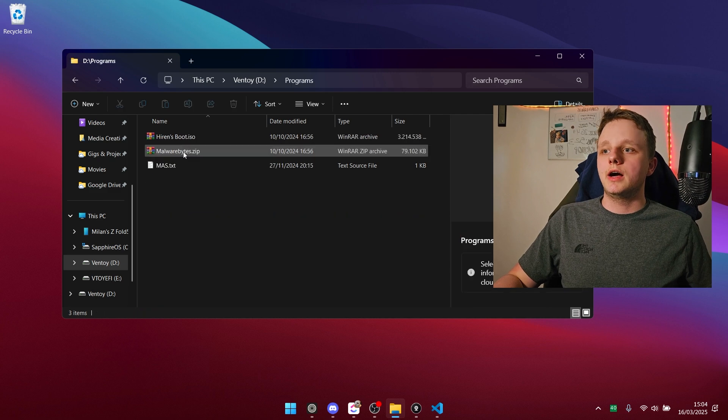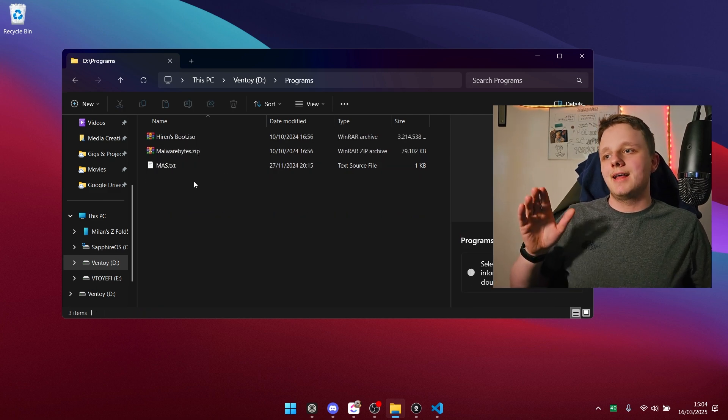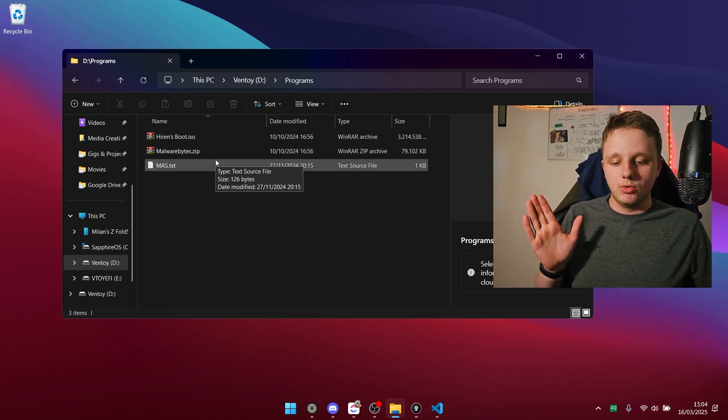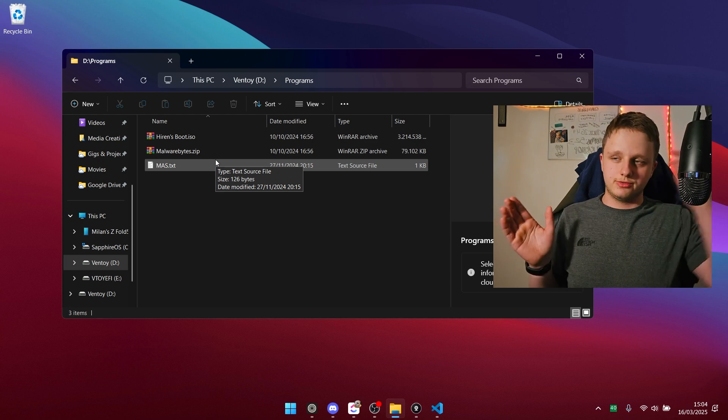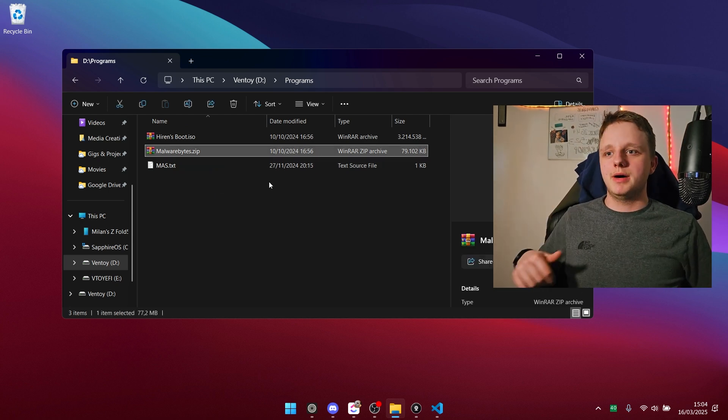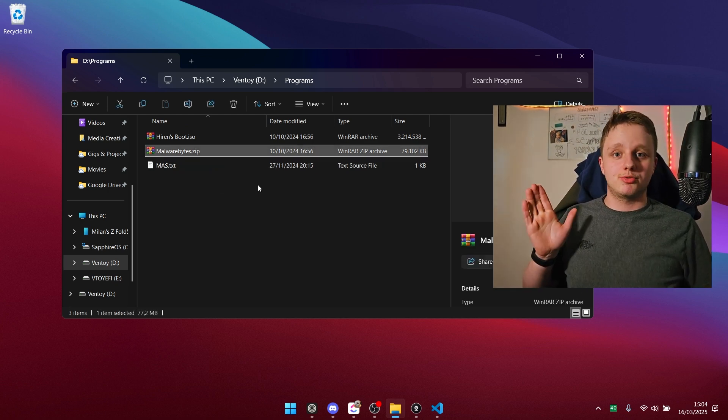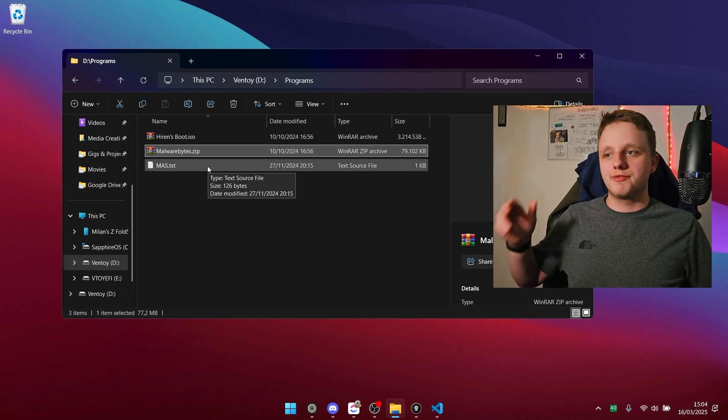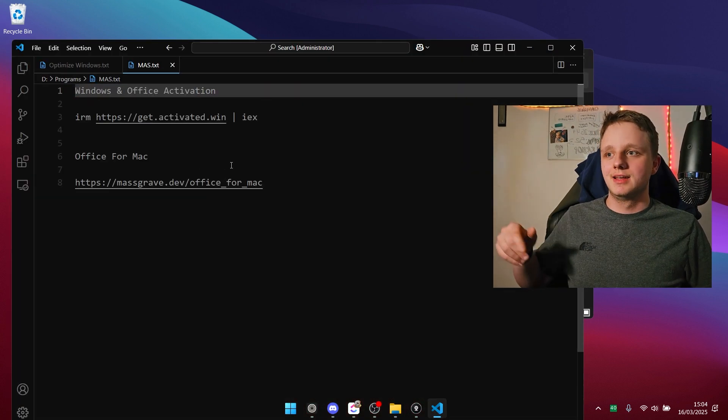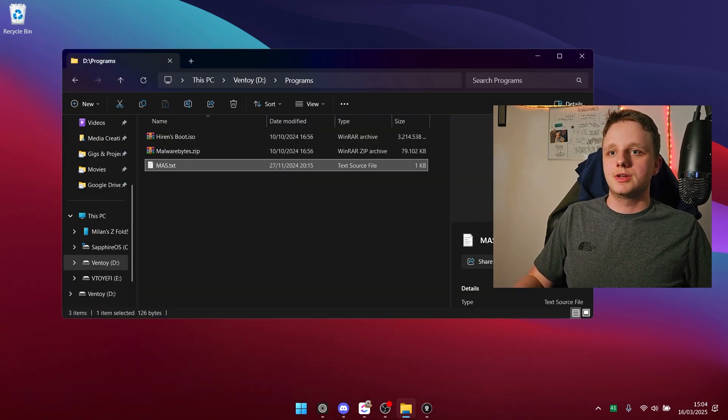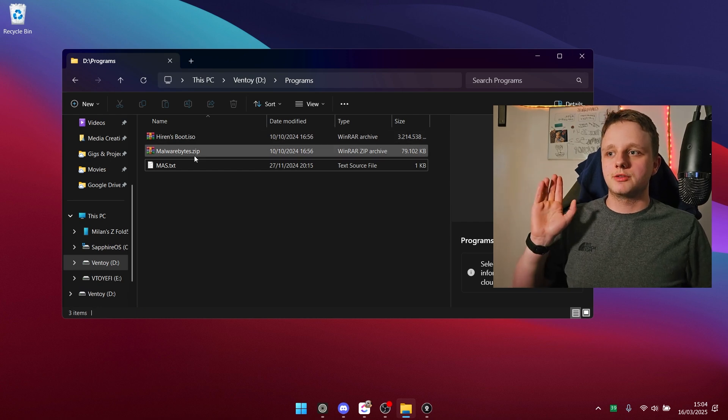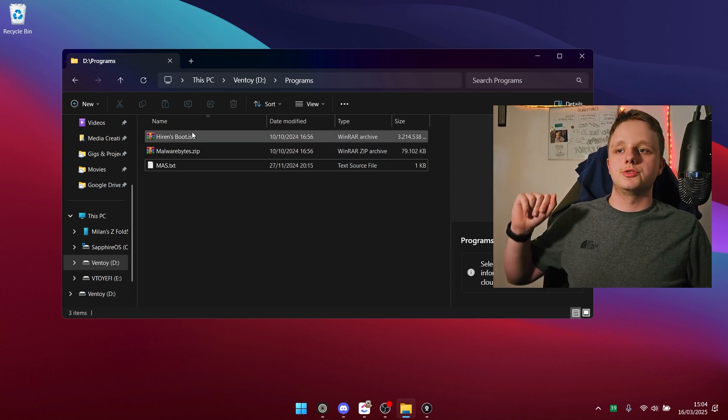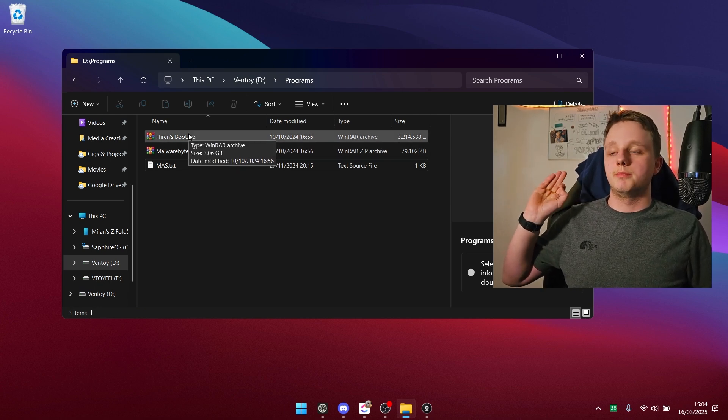Right here I have programs. I mean Malwarebytes, I can activate a license that will run forever. And right here we have MAS. I recommend you check this one out. MAS is very useful.